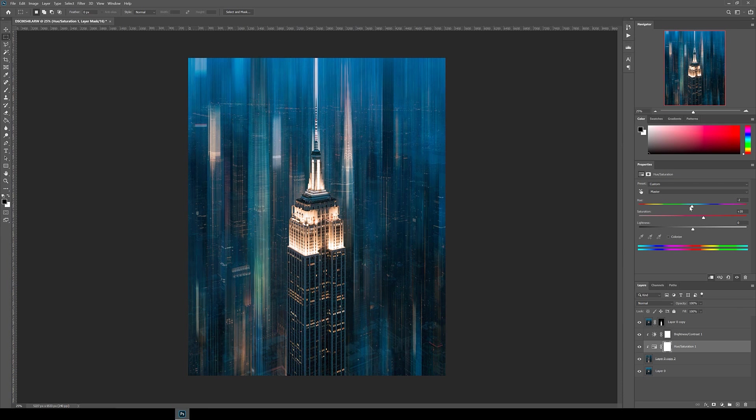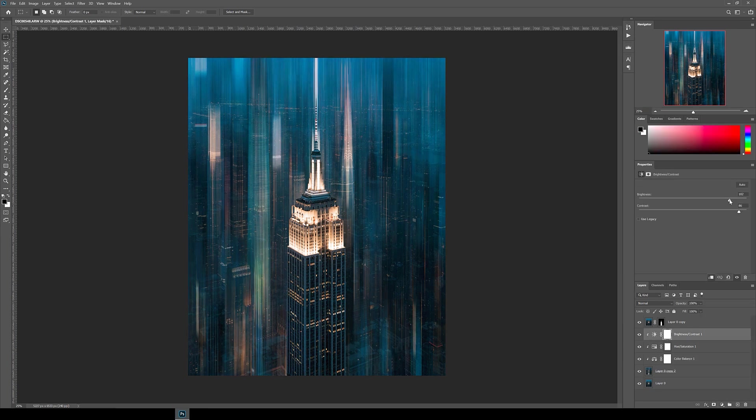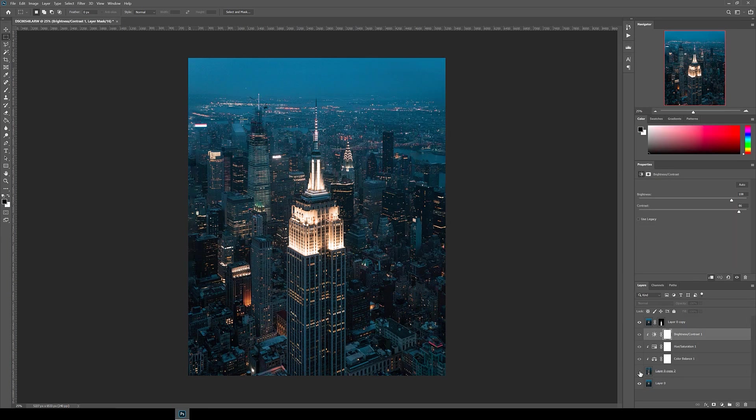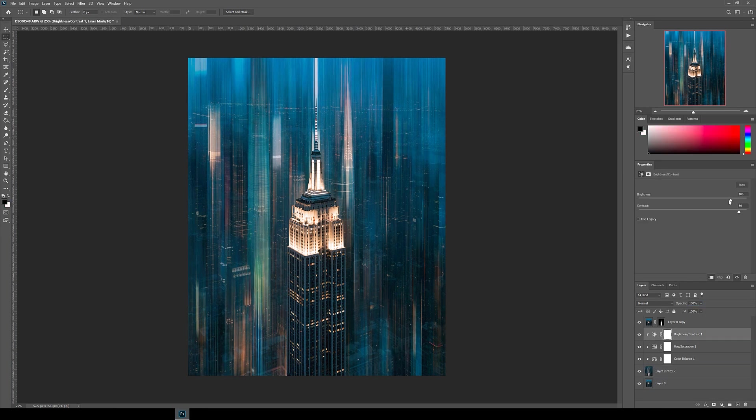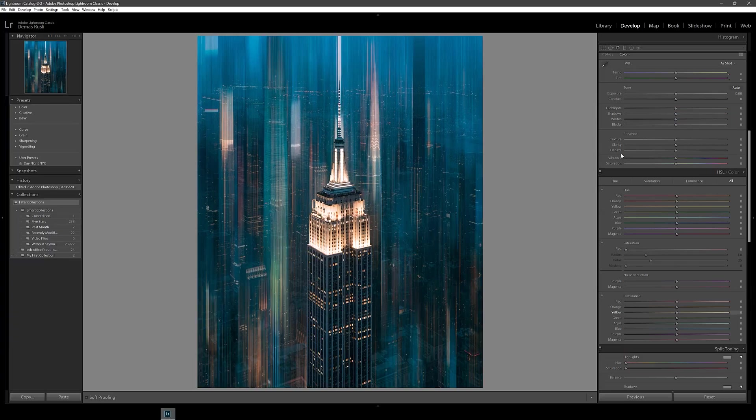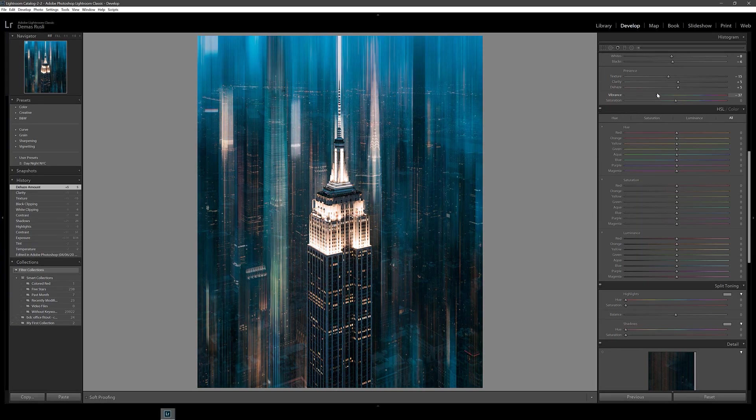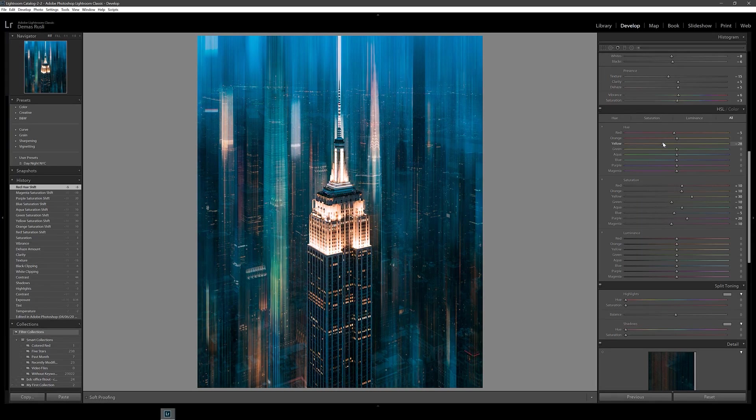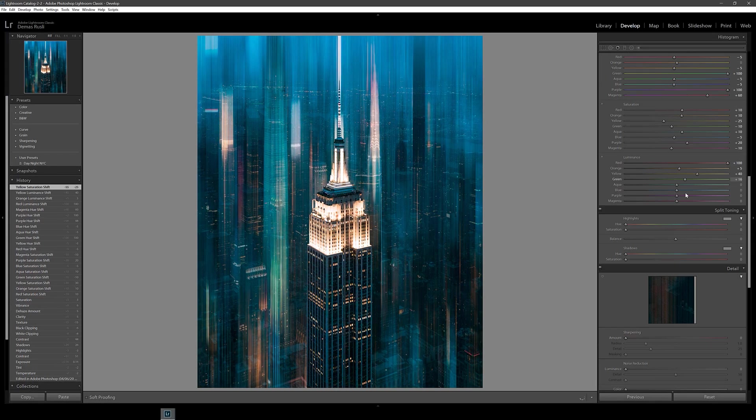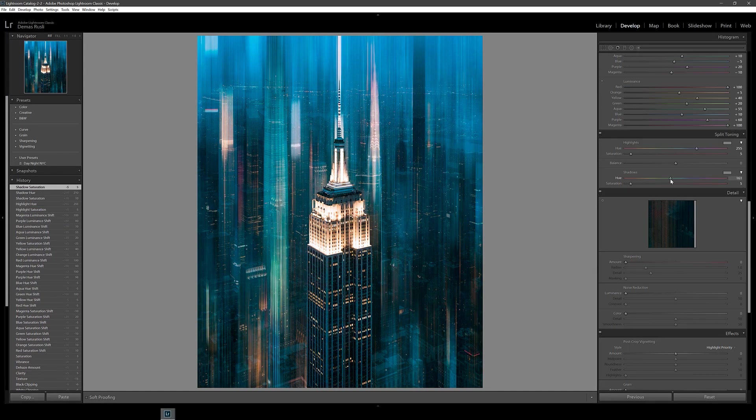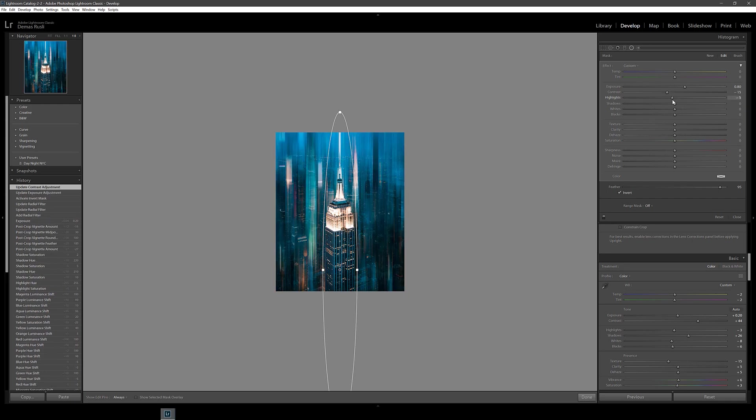I then also added a hue saturation adjustment layer and a color balance adjustment layer to finish it off. Once you're done, click File and then Save, and you should jump back into Lightroom for a final color grade and you can export.